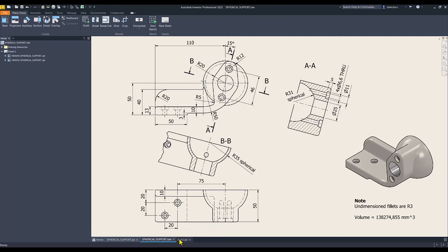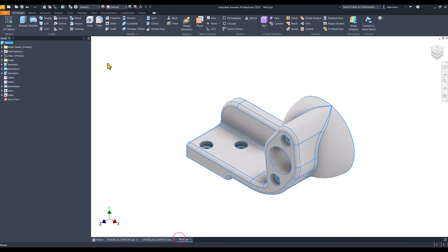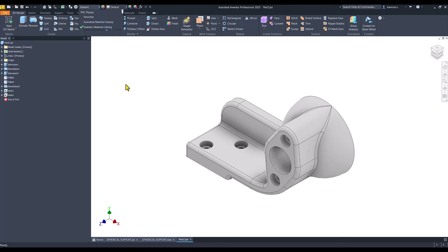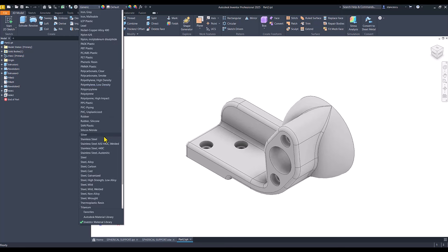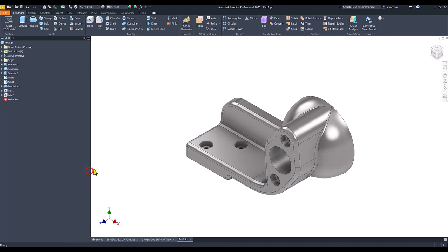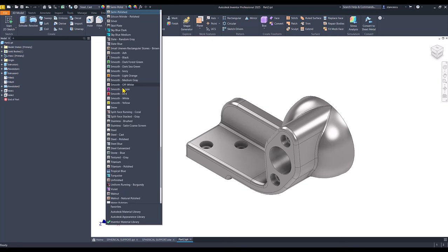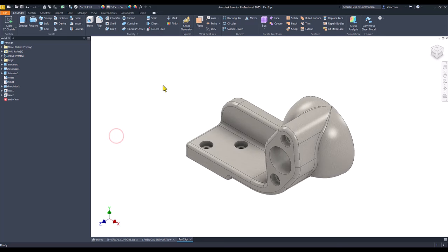We go to the part, we apply the material which is steel cast. The aspect is also steel cast. I apply.